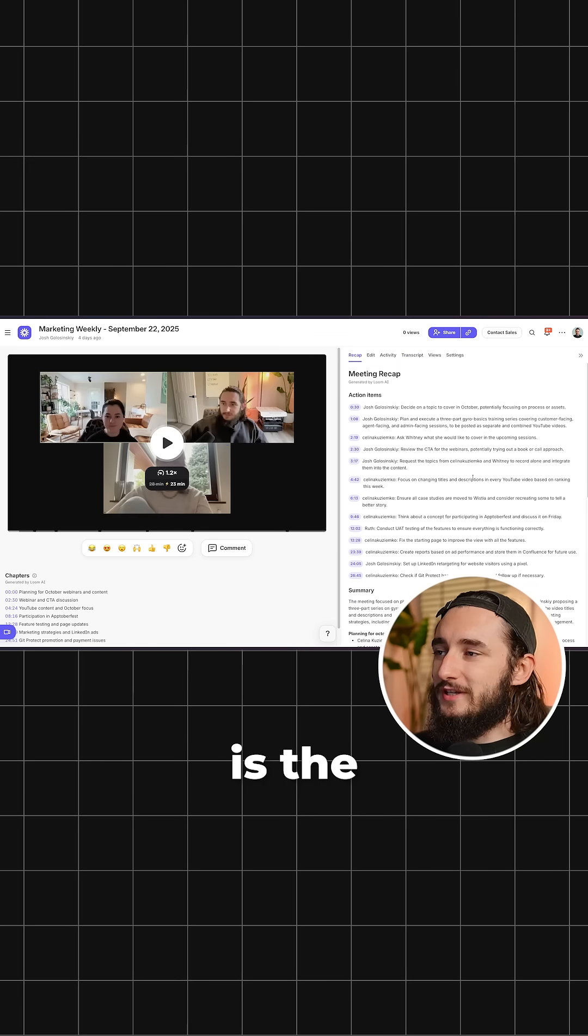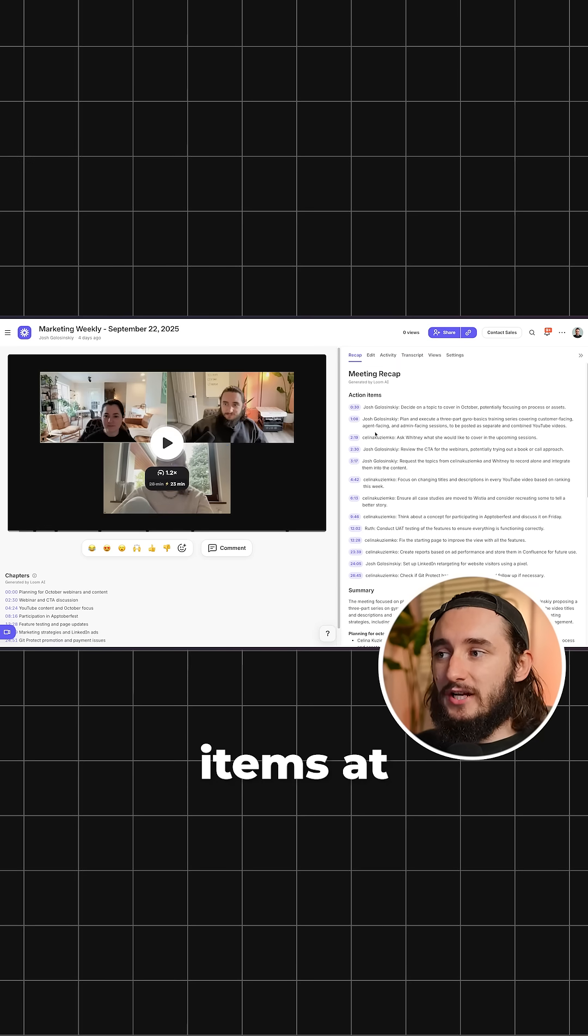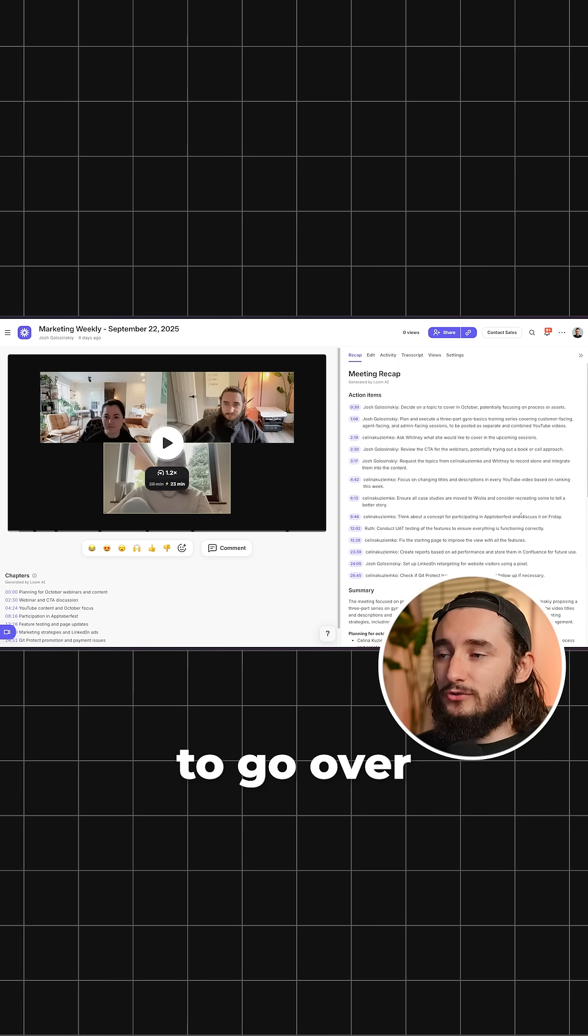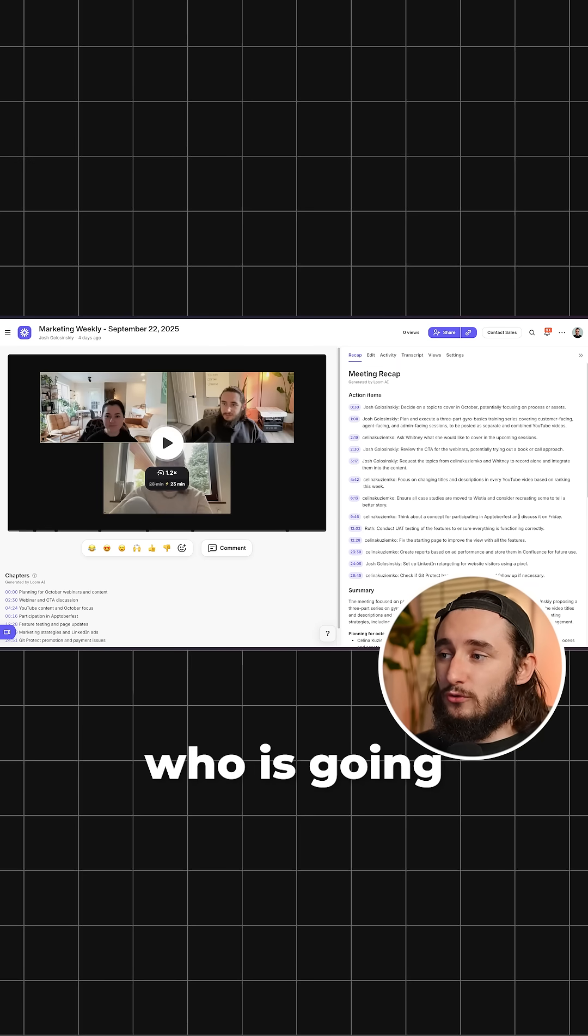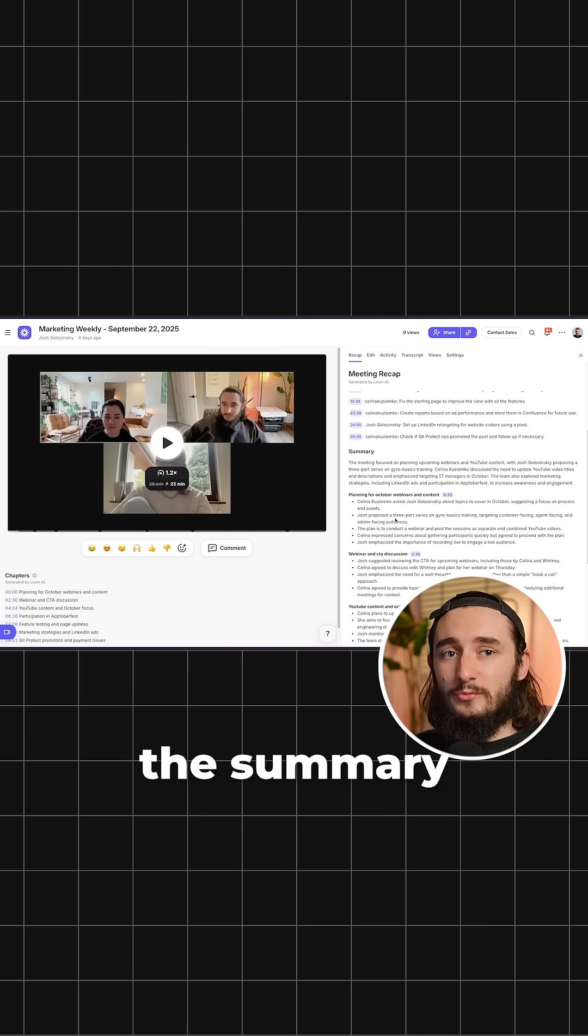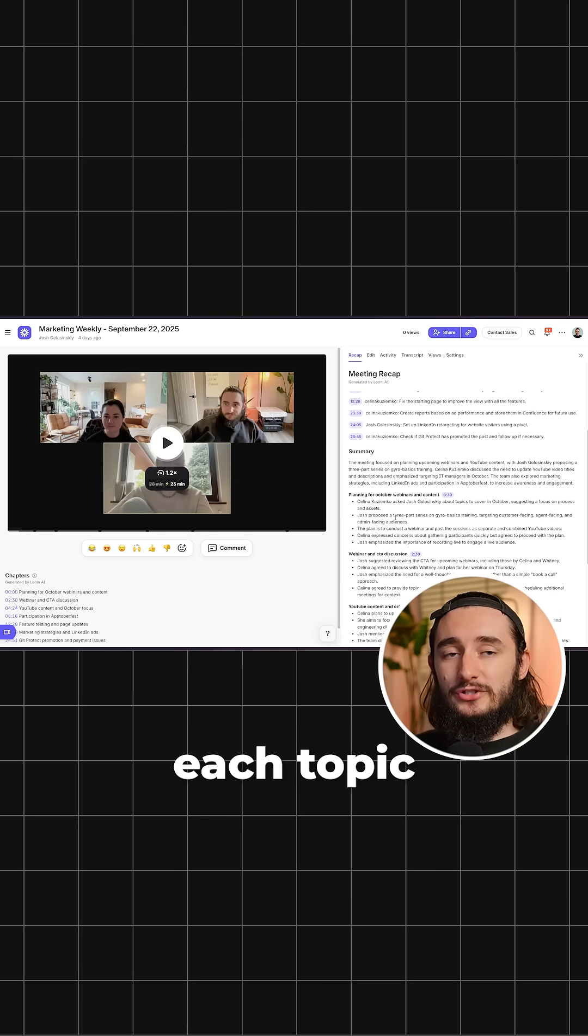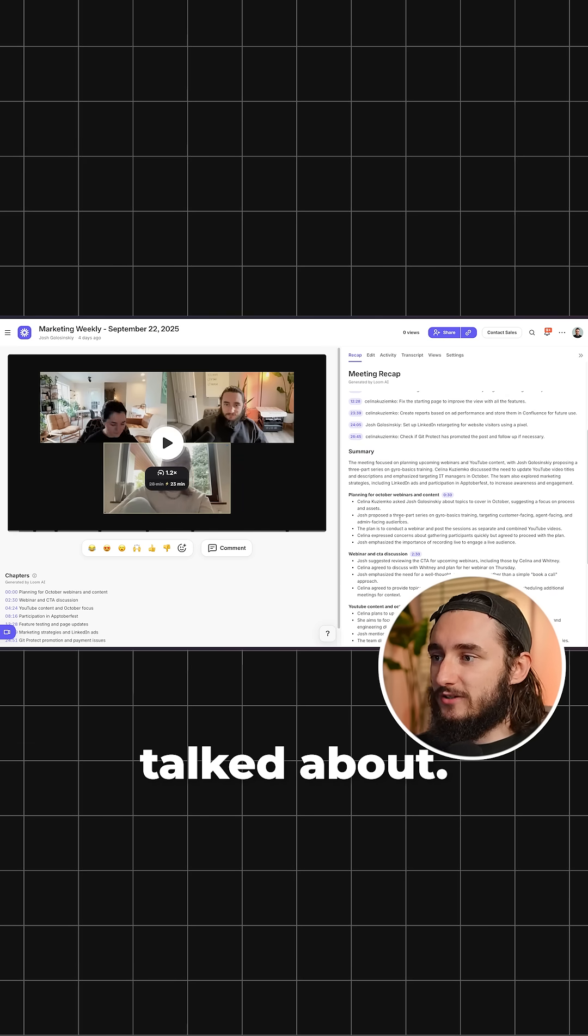And my favorite part is the meeting recap. We have the action items at the top to go over exactly who is going to do what. And then we have the summary highlighting all the chapters covering each topic that we talked about.